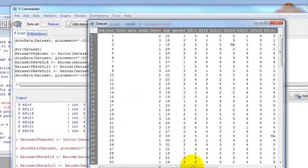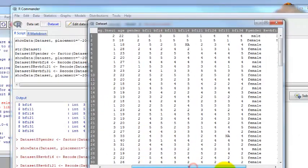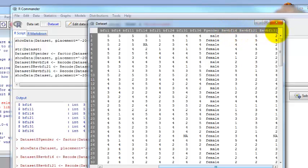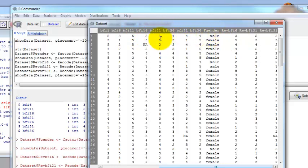Now we can view our data set again. If we scroll to the right, we have these new variables. Rev BFI six, 21 and 31. We can check, make sure it worked right. The original was three and the recoded is three. That one doesn't change. The original for 21 was one. The recoded was five. So that worked. It's always good to make sure it's doing what you think it's doing behind the scenes.